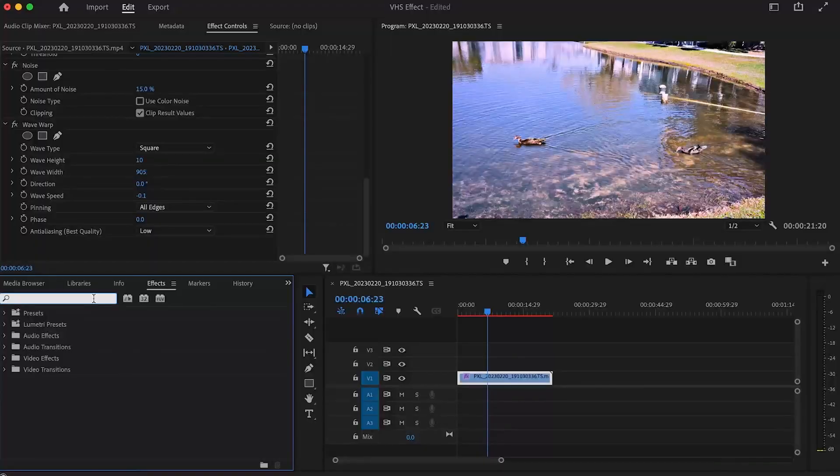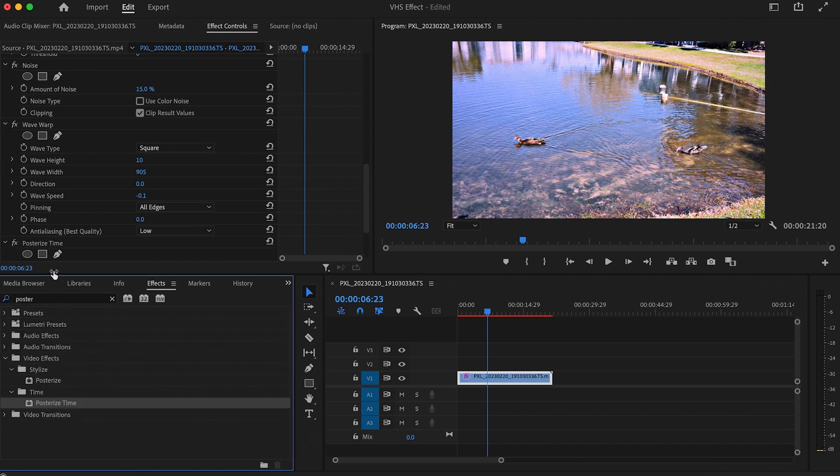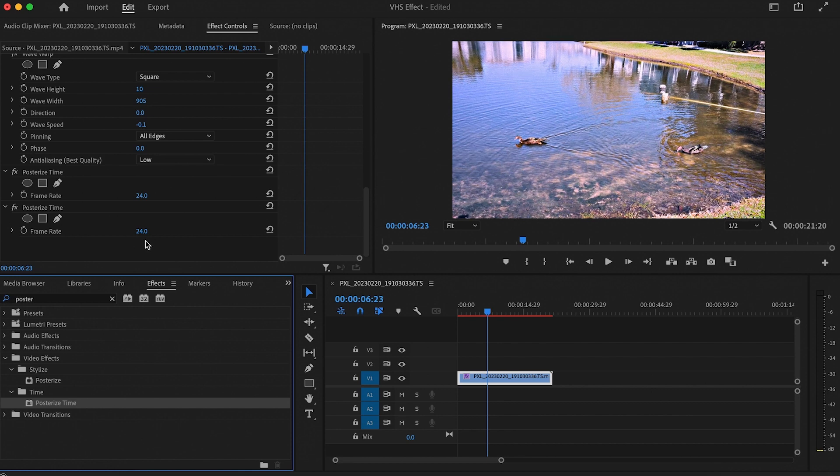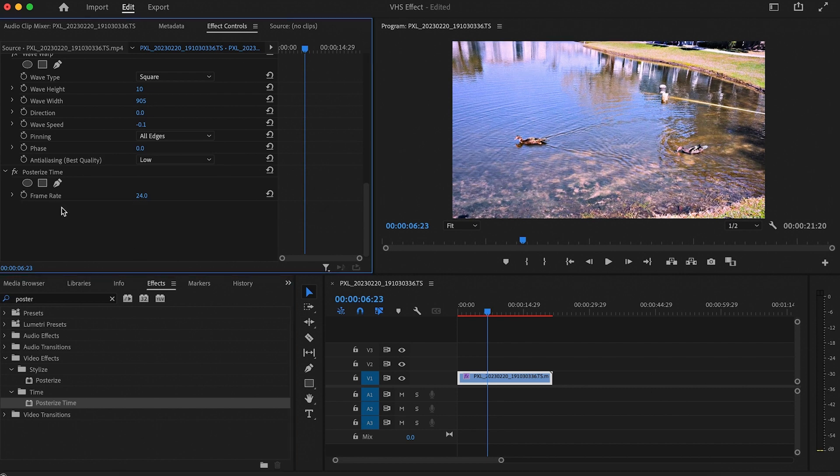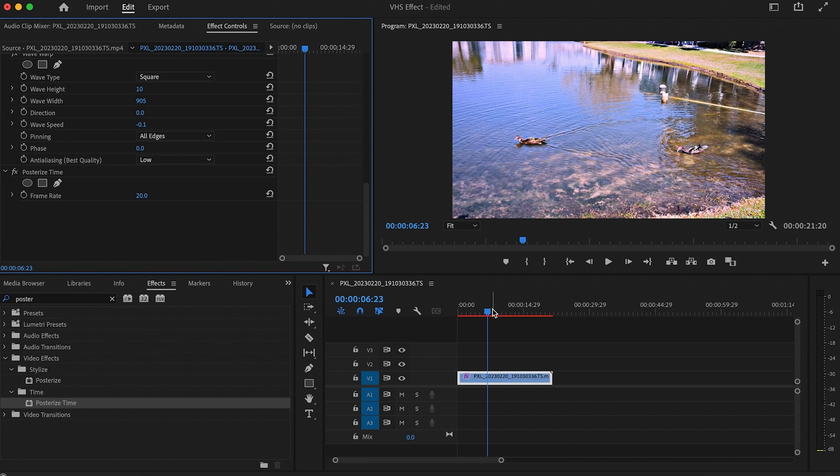Our last effect is optional and it's also the easiest. It's called posterized time and it's just going to artificially drop the frame rate of our footage. If yours is like mine, it's going to default to 24. So just reduce it to 20 or if you want your footage even choppier, go lower than that.